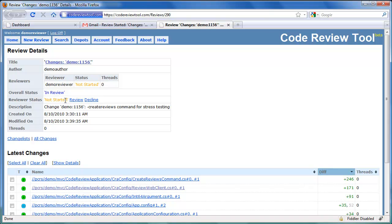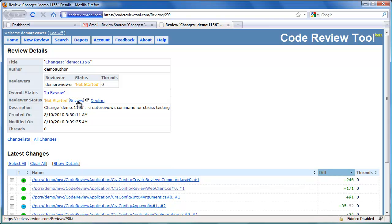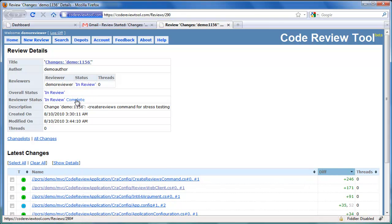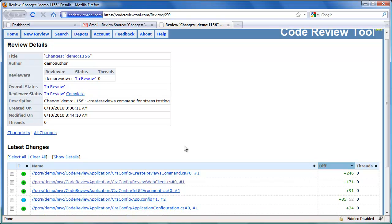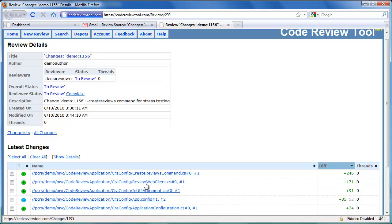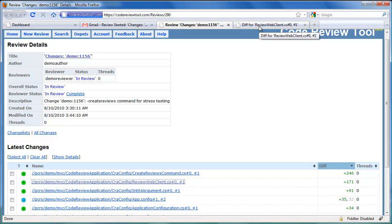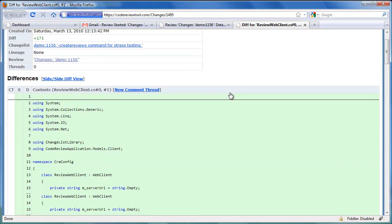Let's start reviewing the request by clicking the Review link. The reviewer status has now changed to In Review. For the purpose of this demo, let's review two files. Let's review the changes in ReviewWebClient.cs first.